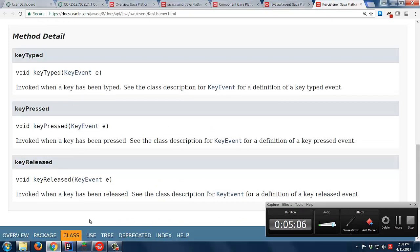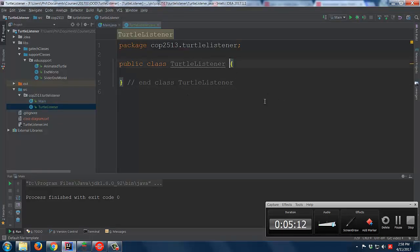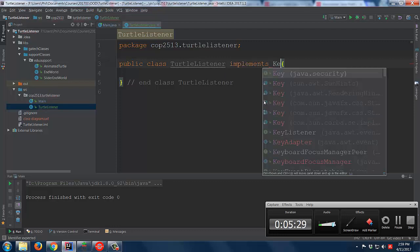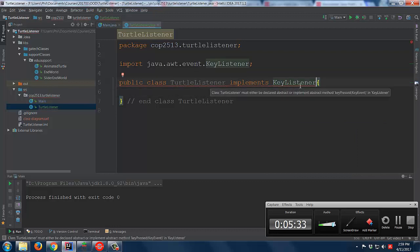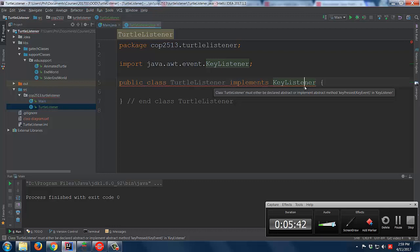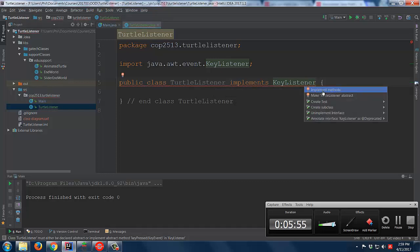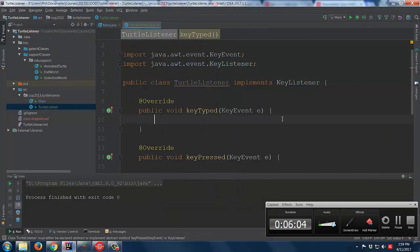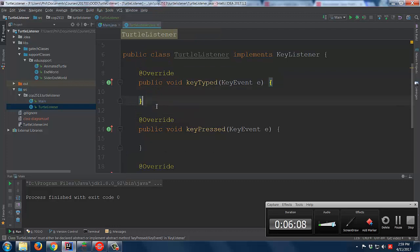It's not enough to simply have those methods. What's critical is that you declare that your class implements the particular interface. So I'll say this class implements KeyListener. The error says the class must either be declared abstract or implement the abstract method keyPressed. I'll hit Alt+Enter and select implement methods. It figures out what the three methods are, and there they are — empty shells for each method.